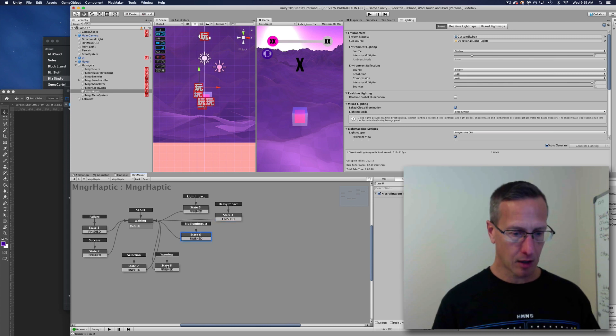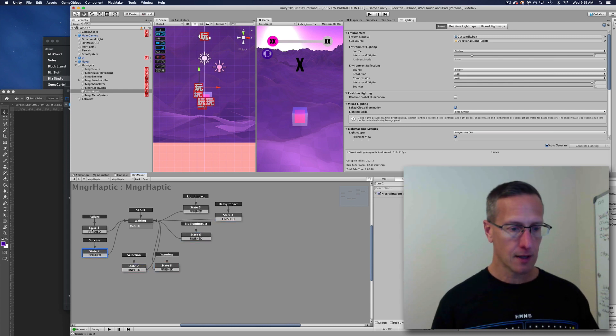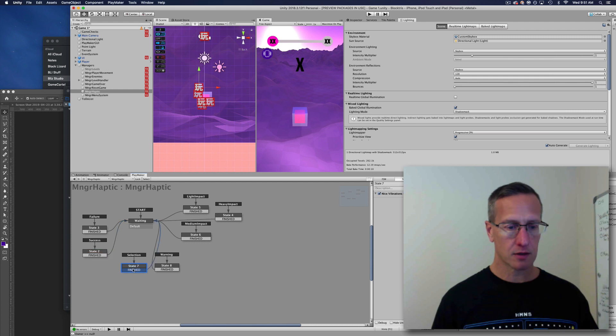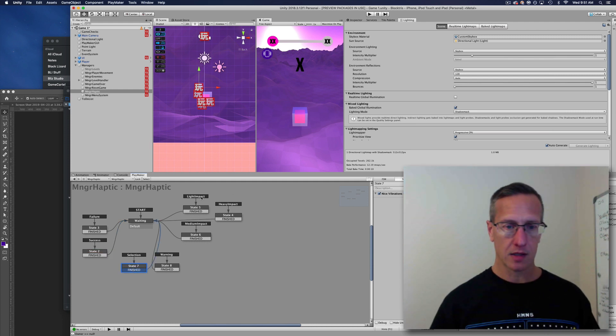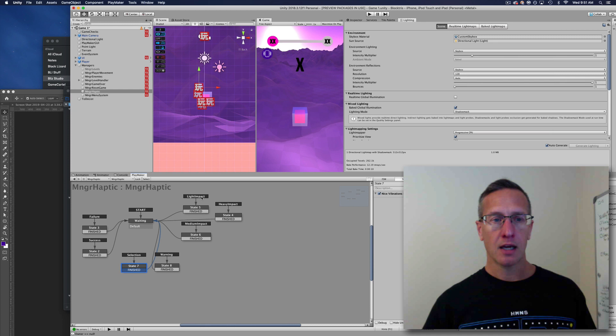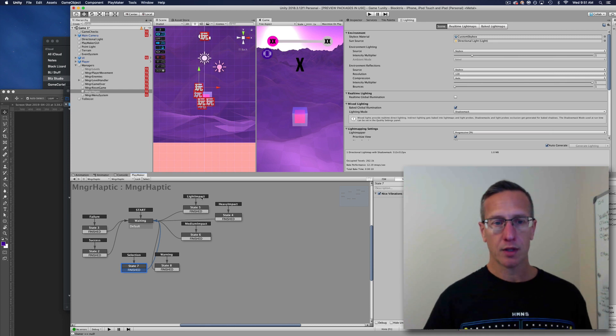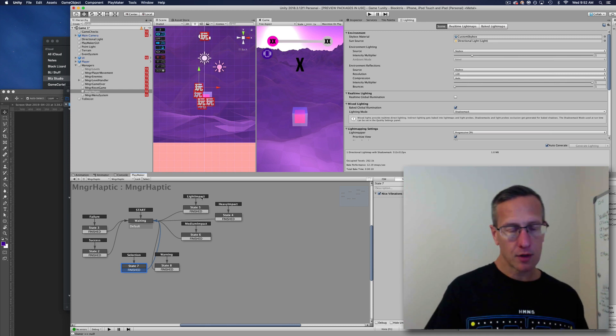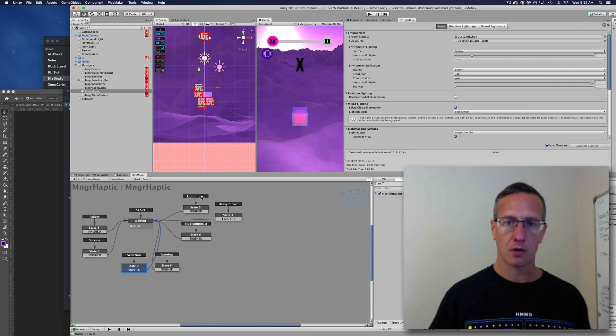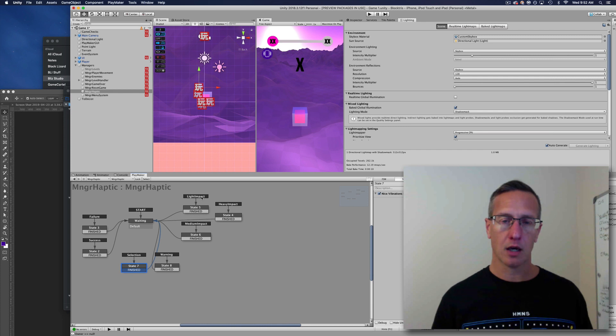Failure, success, selection—like a button click—warning, different things like that. Then I'm able to, within my other FSMs, call to this one to achieve whatever that haptic feedback event is.